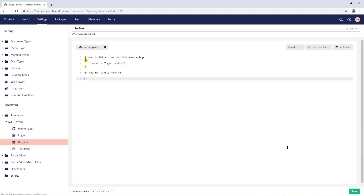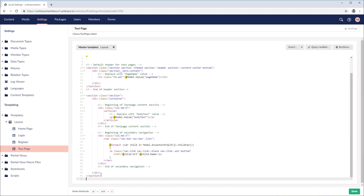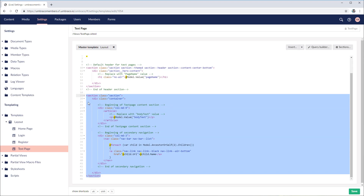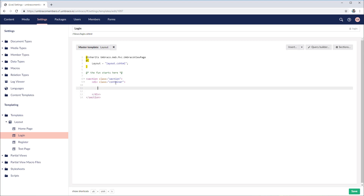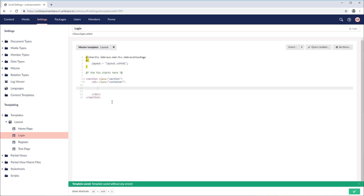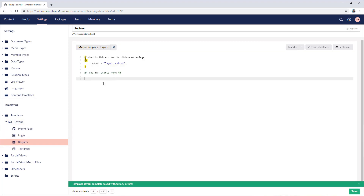Both of them are empty and in order to follow the same layout as other pages of this site, let's copy some of the HTML from our text page template. We go to the text page template and copy this section, then go to the login template and remove whatever is in here — the beginning of the text page content section and the secondary navigation. We just keep the container section so we get a nice layout. Let's save the login and then copy and add the same content into the register template as well.